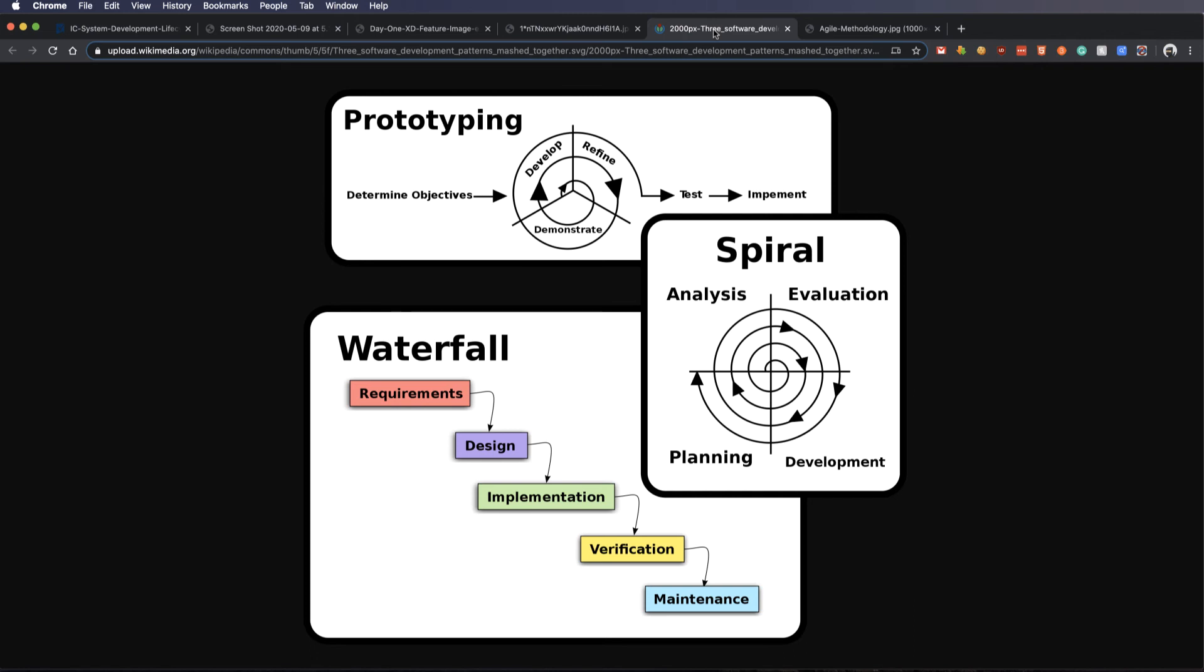And I've got a few here today. First might just be prototyping. You can see how we determine the objectives, we develop and we refine and we demonstrate. And we continue around until we're confident with that prototype. And then we test it and implement it and send it out.